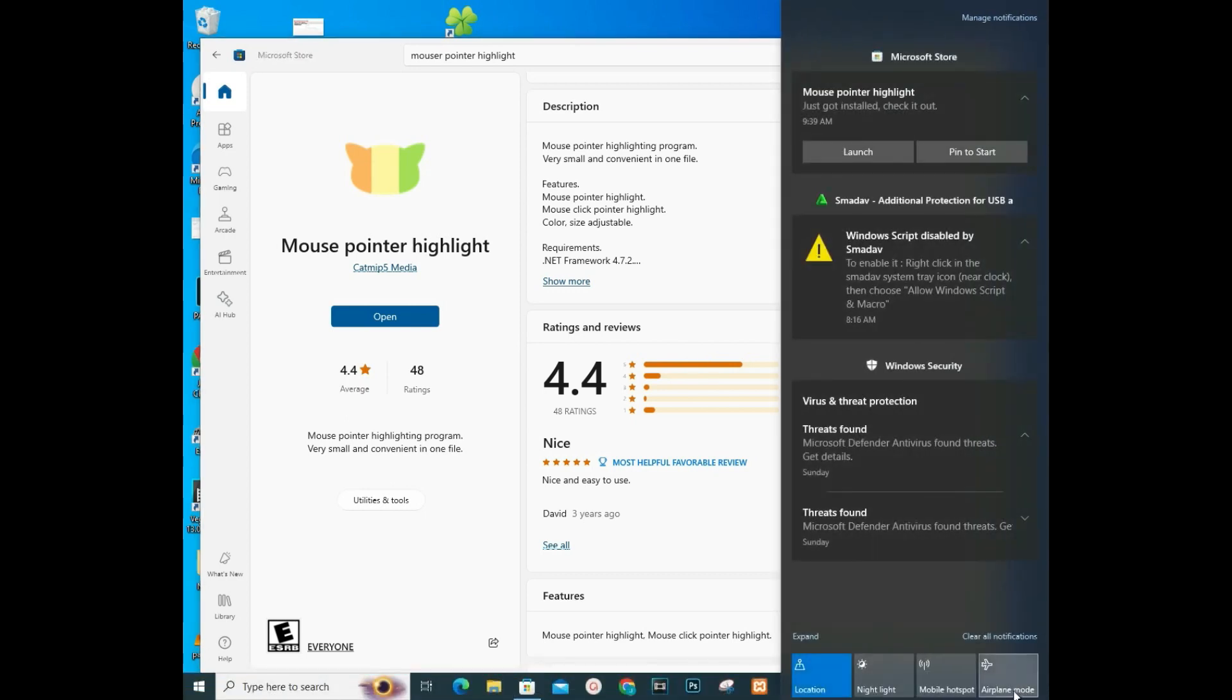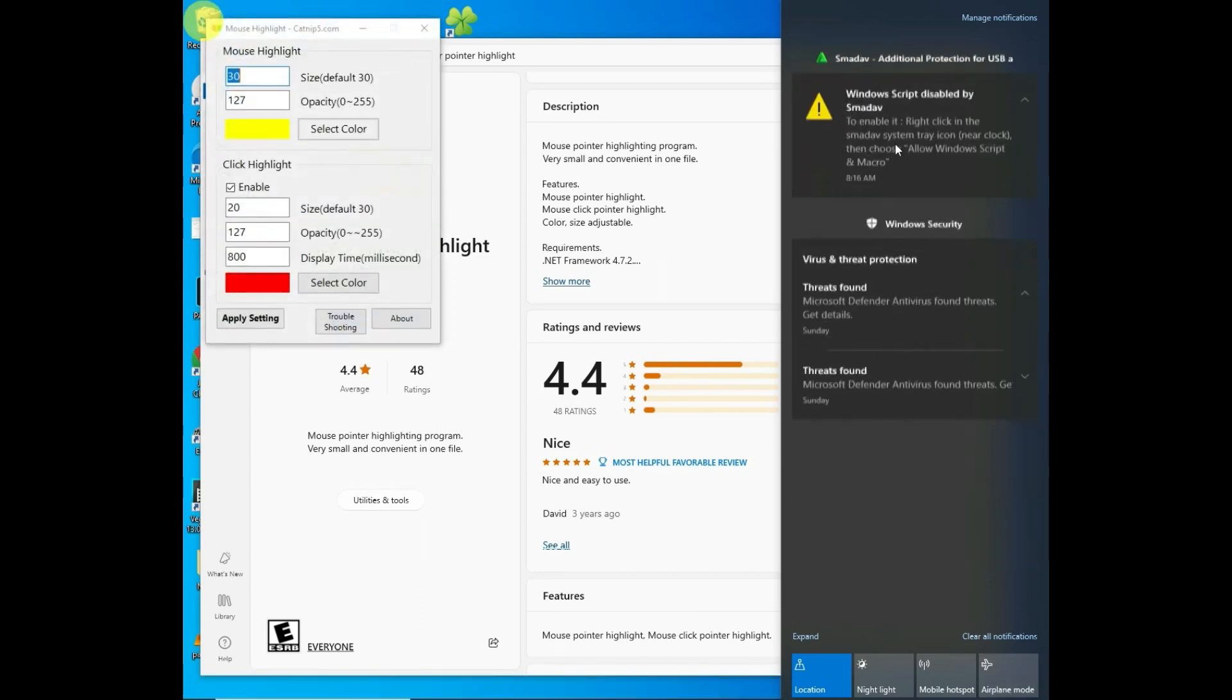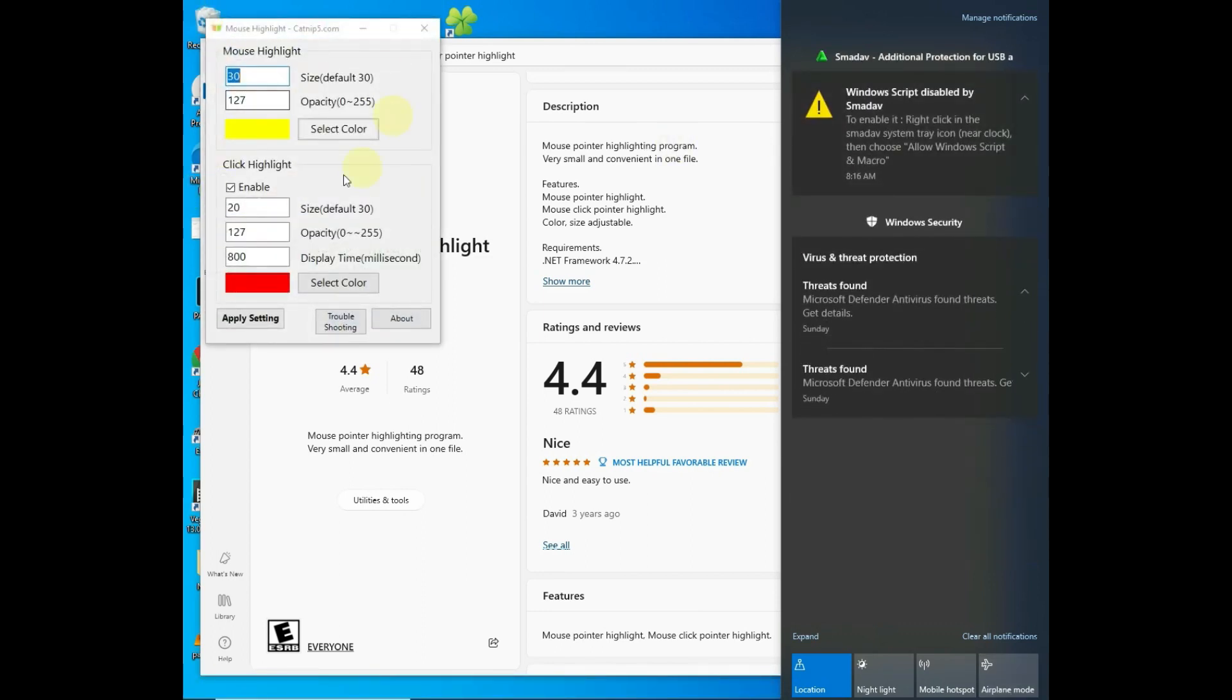Mouse Pointer Highlight Launch. So the Mouse Pointer Highlight has already been installed, so I'll need to tap on it and launch. So here's Mouse Pointer Highlight. In case you do not see the notification...